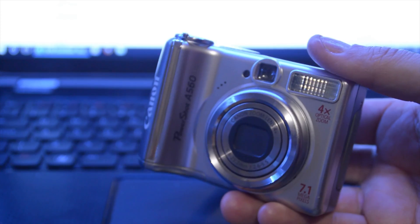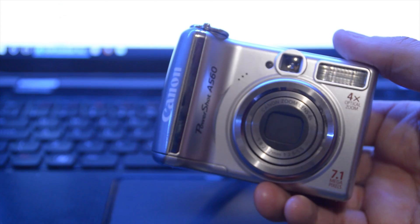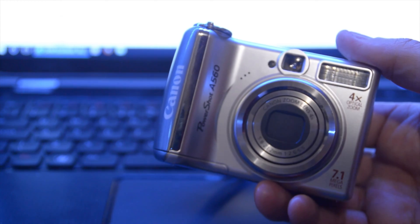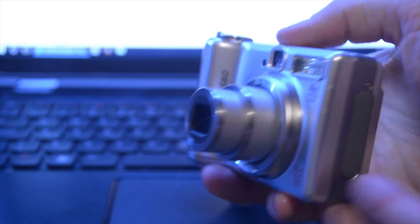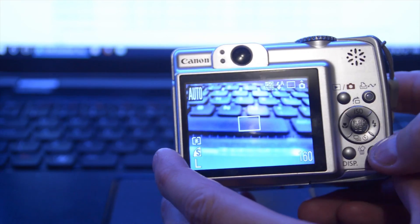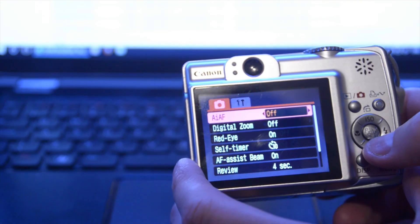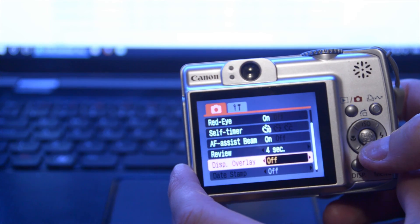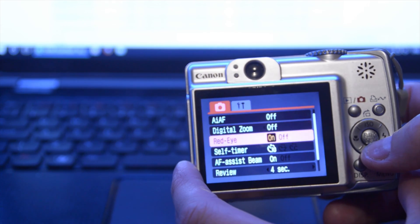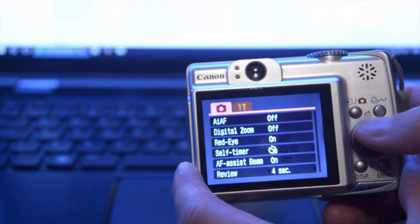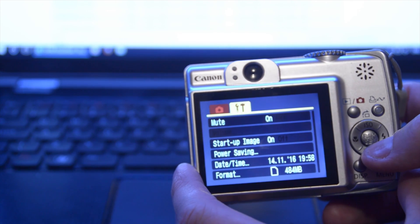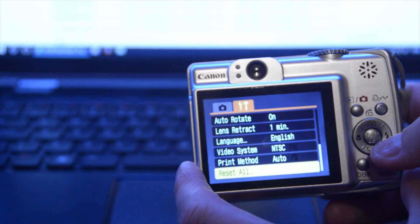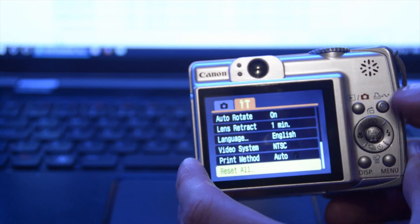I bought this old Canon PowerShot camera off the local FreeAd site for £10. It works fine. Let's look in the menu. There's no time-lapse option by default in this, so I'm just going to show you how you can put time-lapse onto a Canon PowerShot camera, even though it's not built into it.